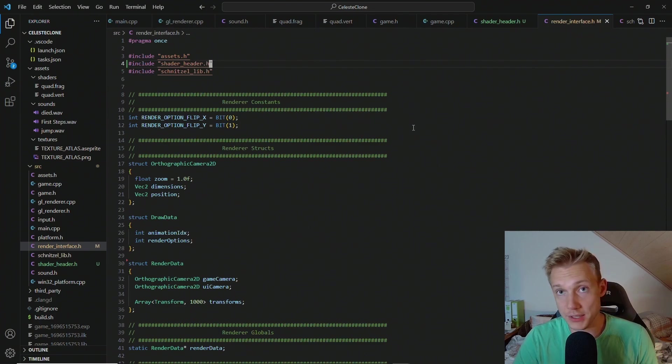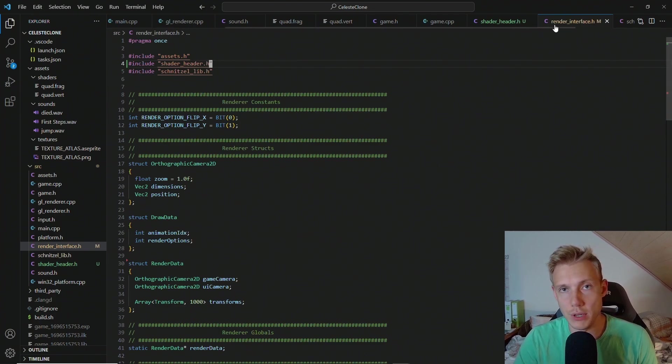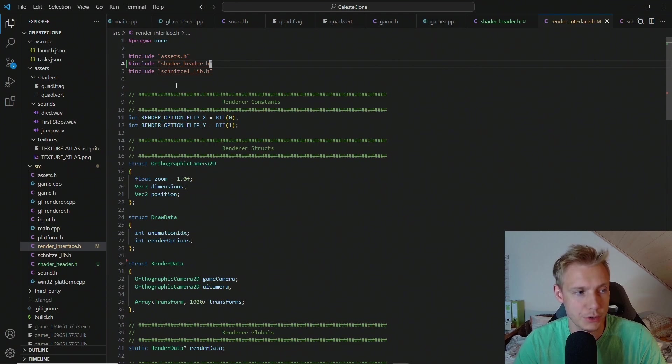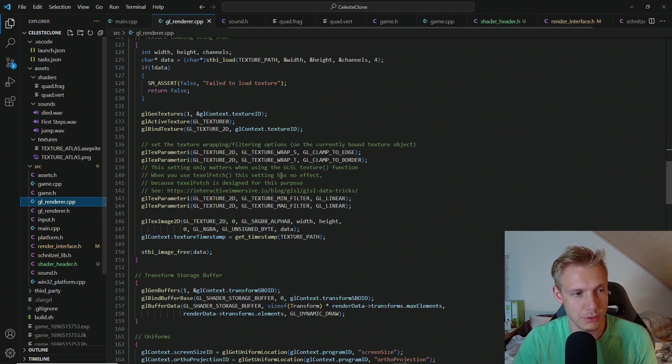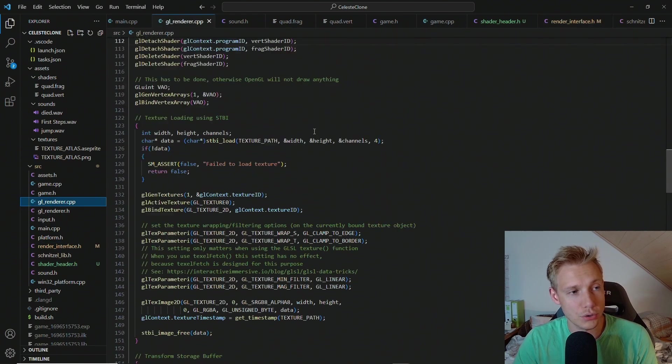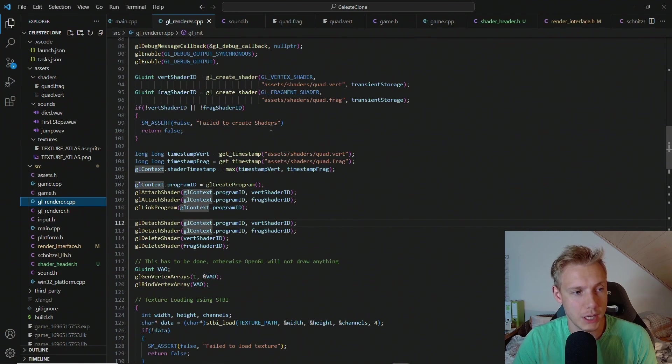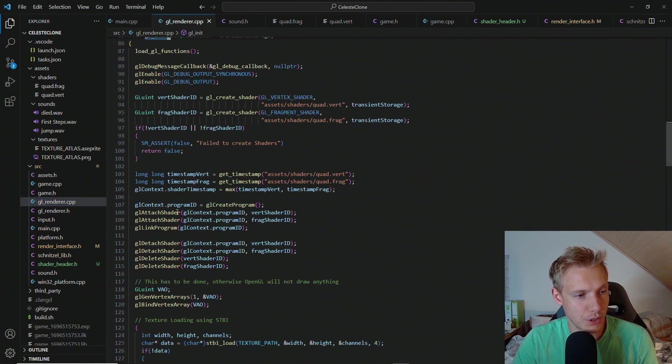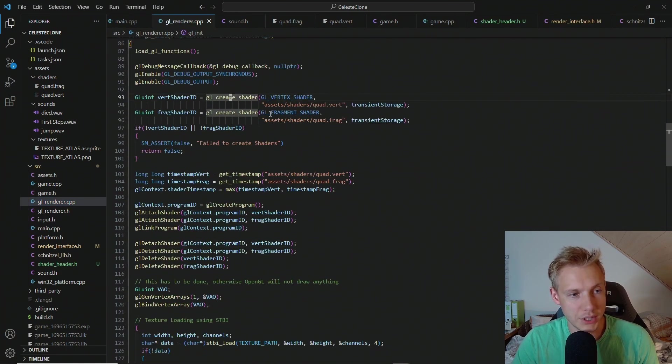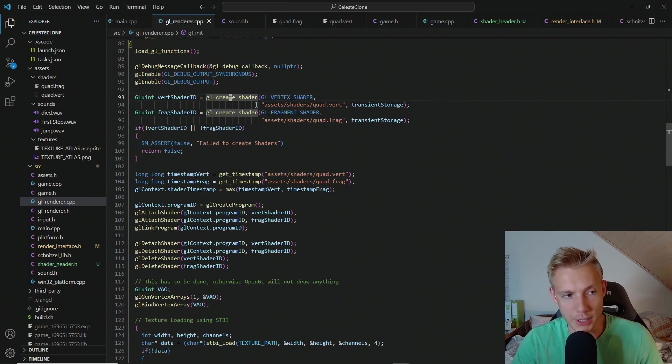Okay now this is actually everything that we have to do in our rendering interface. There's not much else we have to do but we have to change the gl renderer.cpp. So switch over to that and then go to the shader creation. In the gl init function we create two shaders, the vertex and the fragment shader.